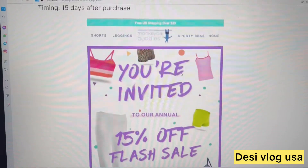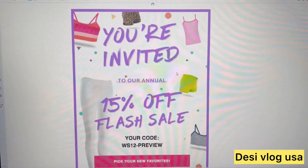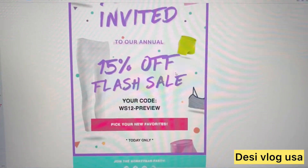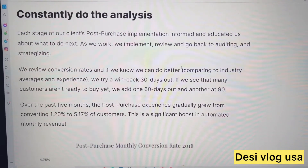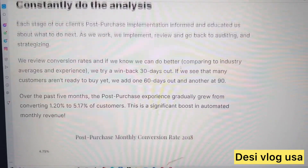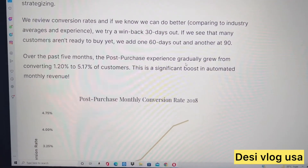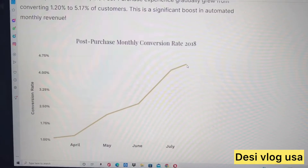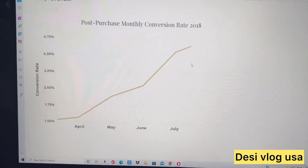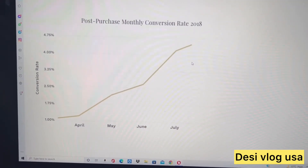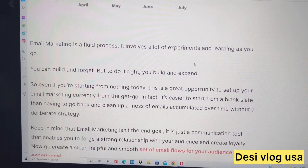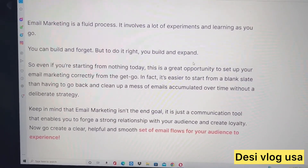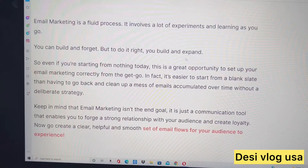A win-back email 15 days after purchase — 'You're invited: 15% off flash sale' — increases revenue and conversion rates. You can do win-backs at 30 or 60 days depending on what works. Review your post-purchase monthly conversion rate. Email marketing is a fluid process, so you have to experiment a lot.